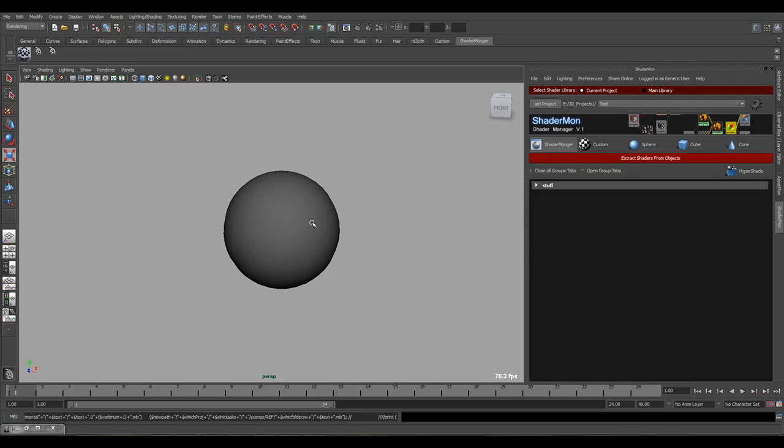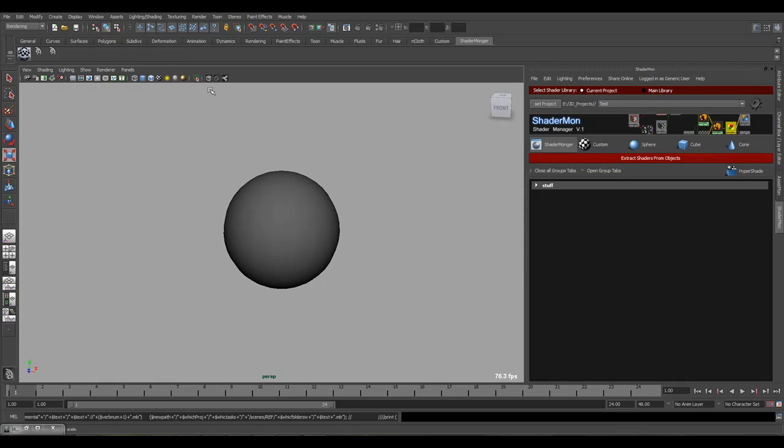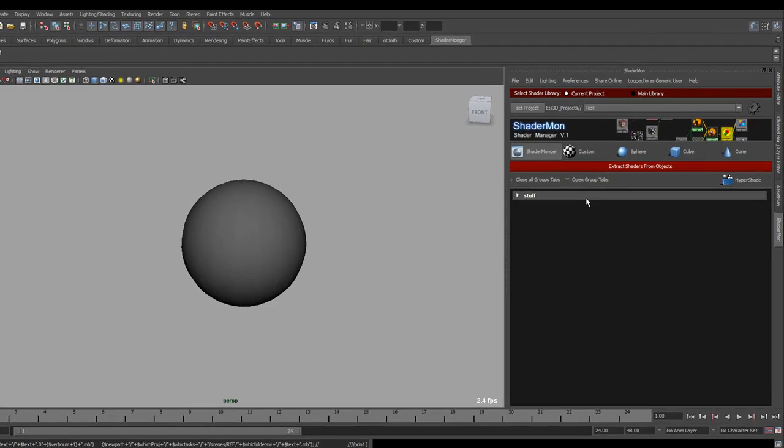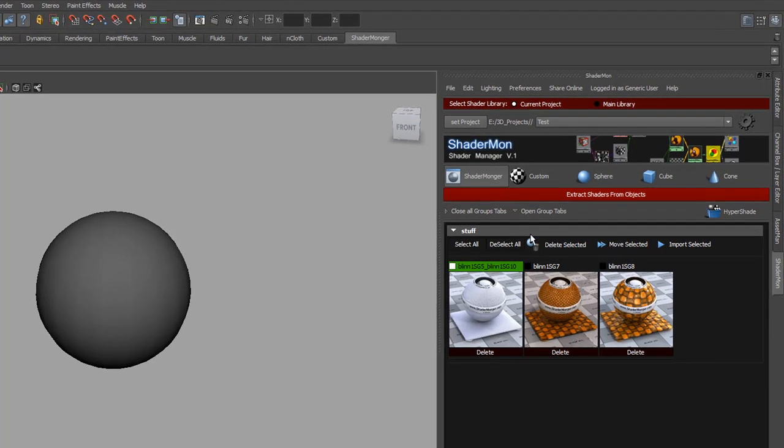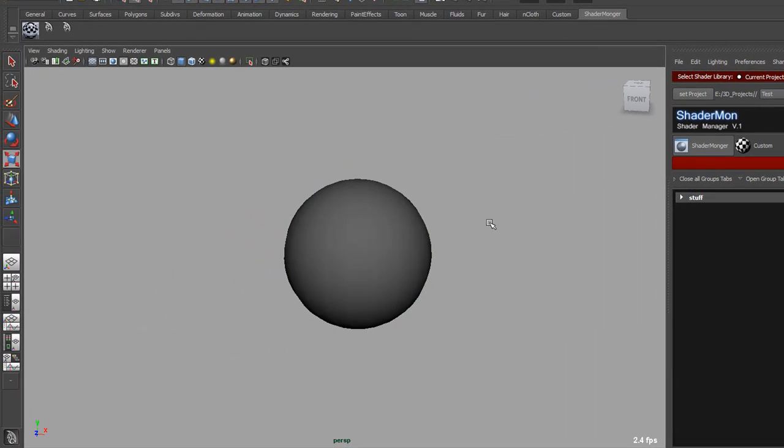So let's get started. Initially when you load the UI you'd get nothing in there. I currently have a few shaders set in here but we'll just close that for now.